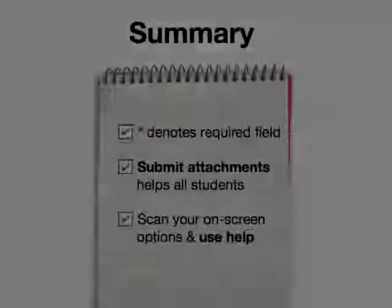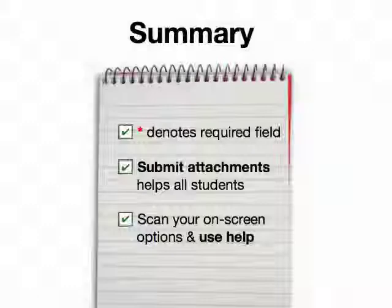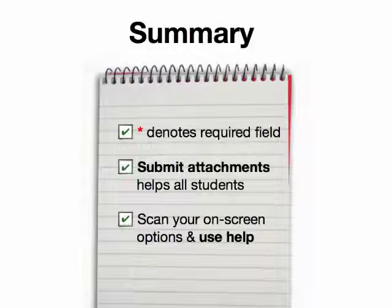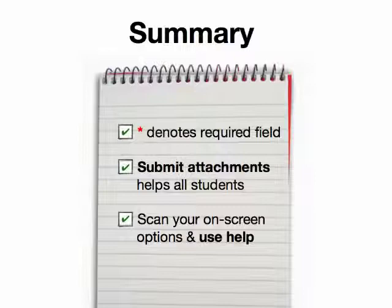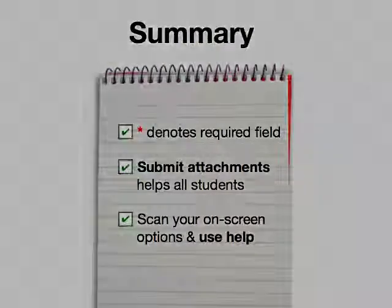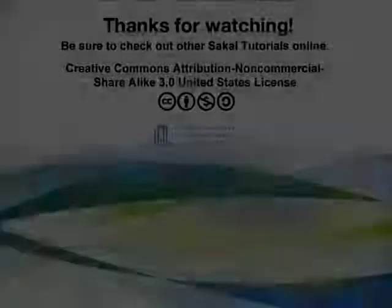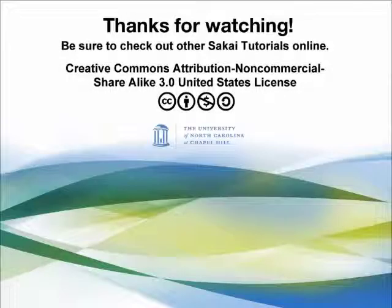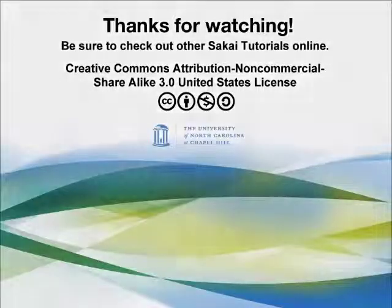In summary, when you see an asterisk, it denotes a required field. Think about allowing students to submit attachments for their assignments because it helps all students. And then scan your on-screen options. There's a lot of information there. And use help when you get stuck. Thanks for watching and be sure to check out our other Sakai tutorials.